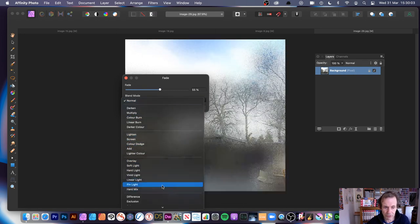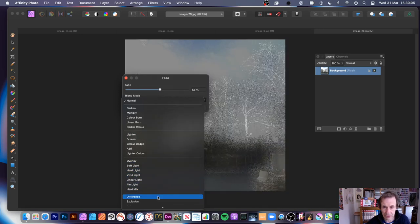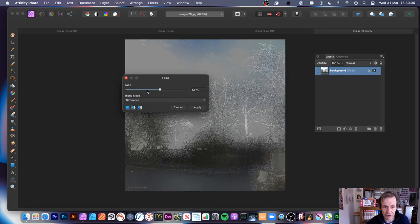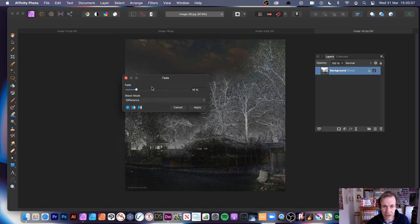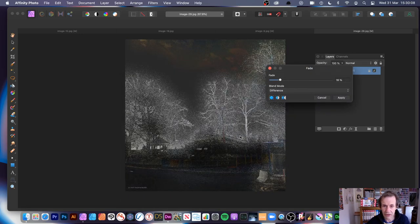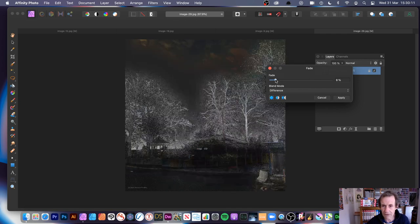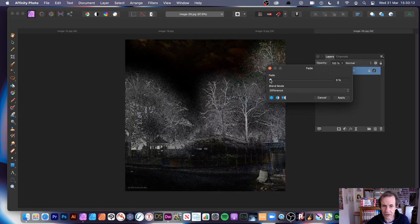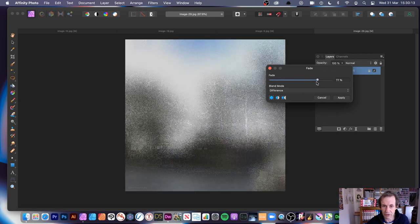You can go through the blend modes and see all the various effects. The Difference mode gives a nice creepy, horror book cover effect. Of course, you can fade it all the way or adjust it as you like.